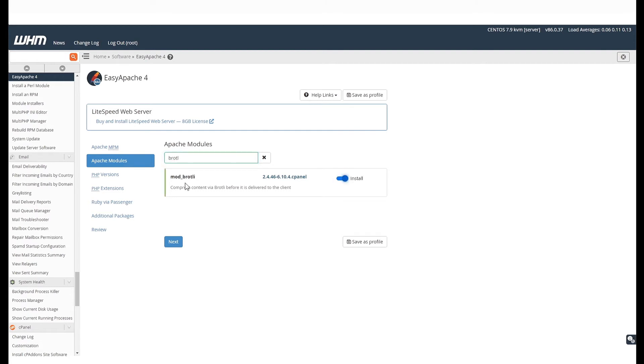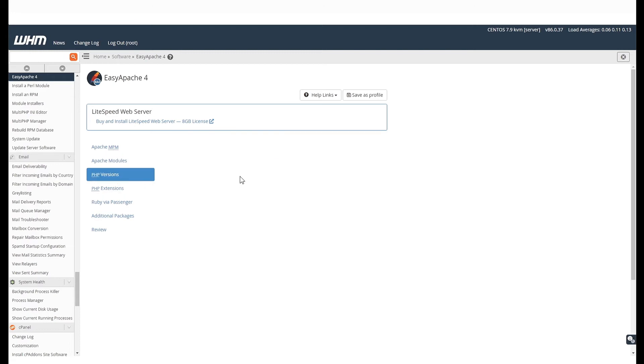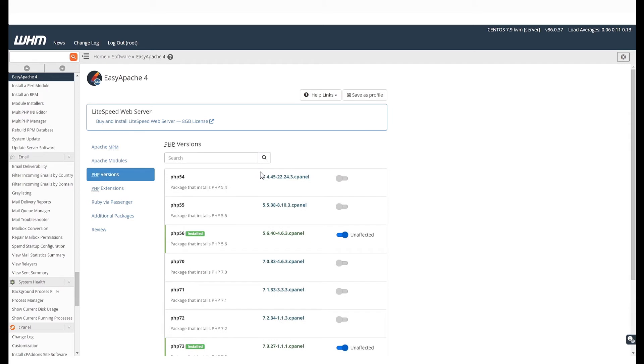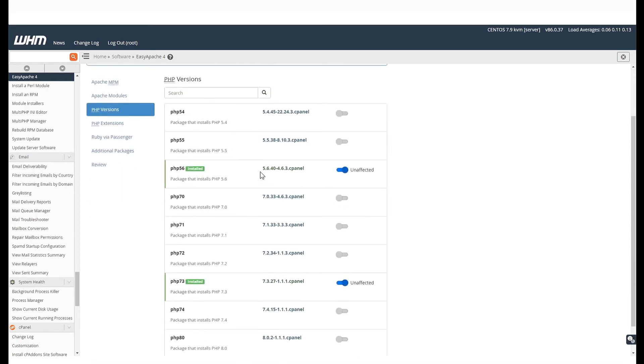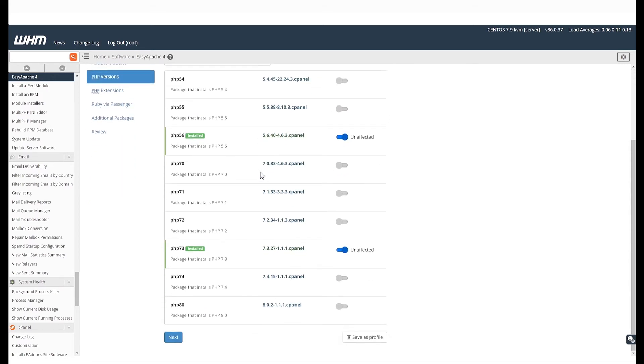Next, let us look at how you can change the PHP versions. Click on the PHP option from the left-hand side menu. Here, you will see a list of PHP versions available. In this video,